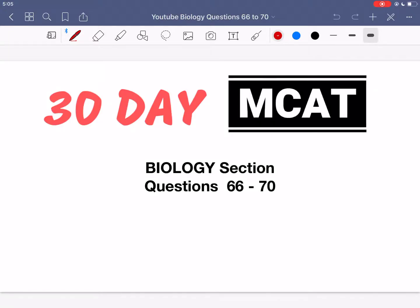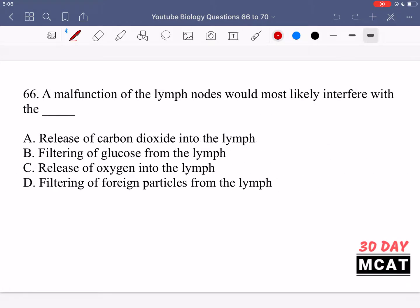Welcome to the biology section of our practice MCAT questions. In this video we're going to be going through questions 66 to 70. First I'll show you guys the questions so that you can pause the video and attempt them on your own.